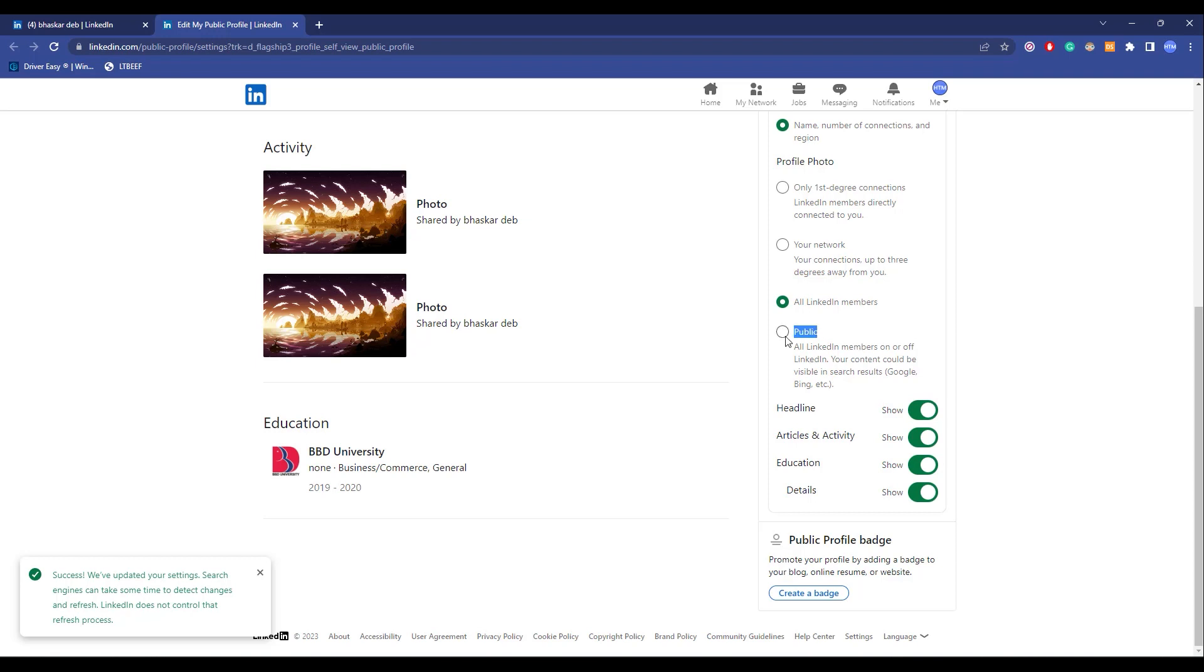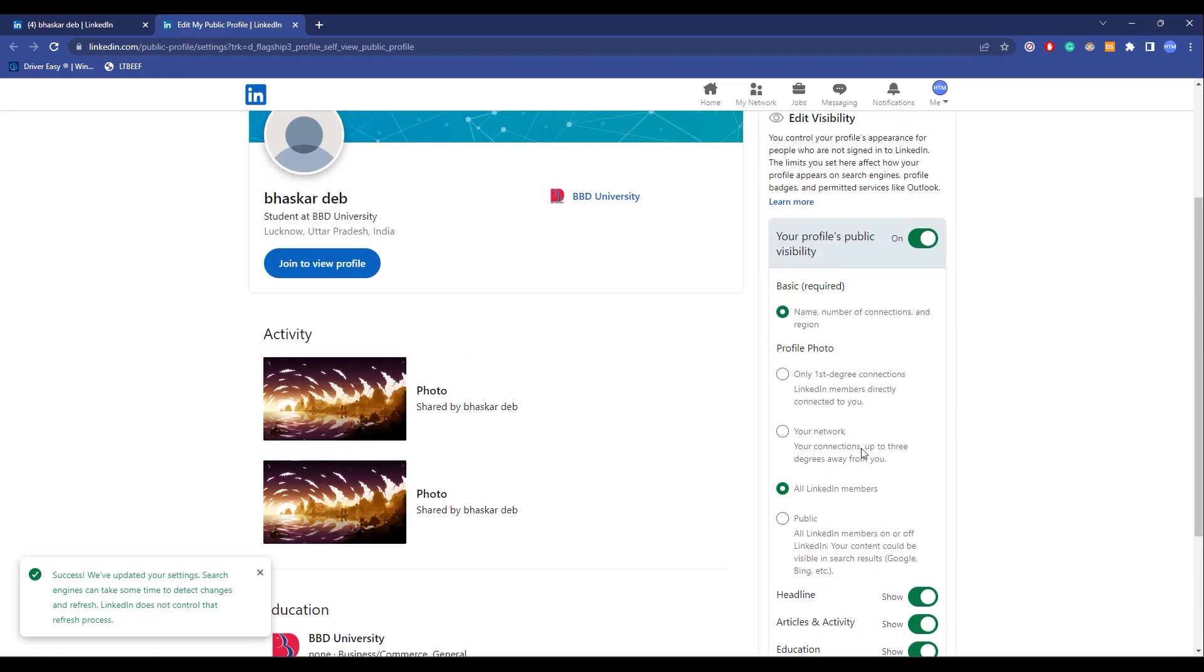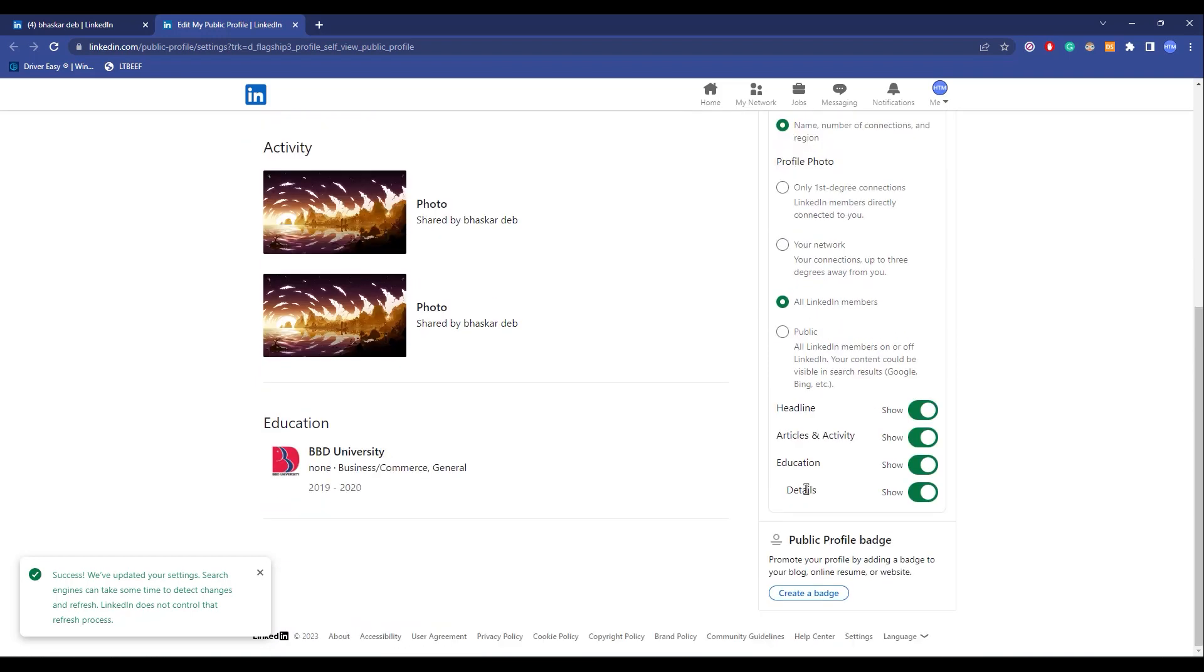Now after making changes over here in the profile photo, you will have a few options over here. So if you want to hide your headline, you can do that. Articles and activities, you can do that over here. Education and details, you can also hide them over here, just simply disable them.